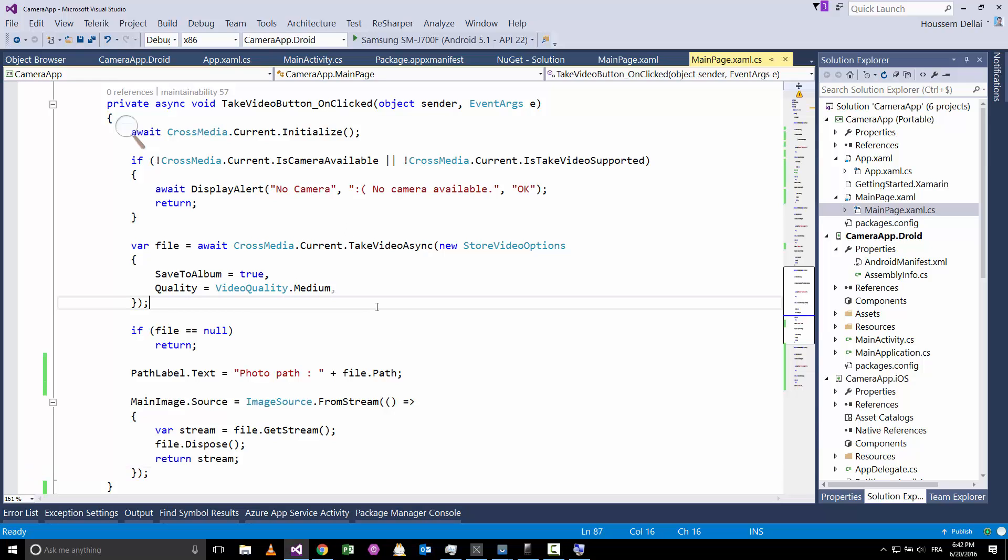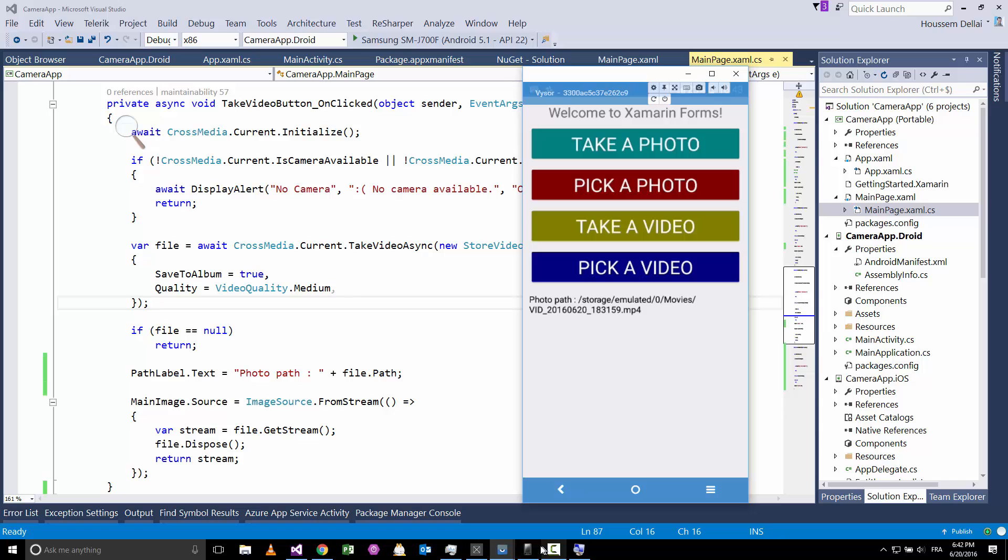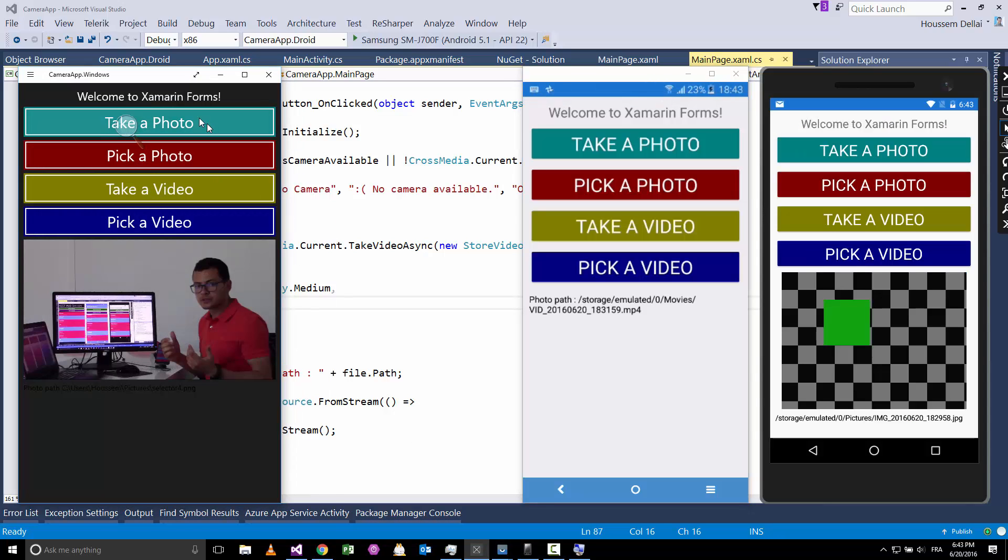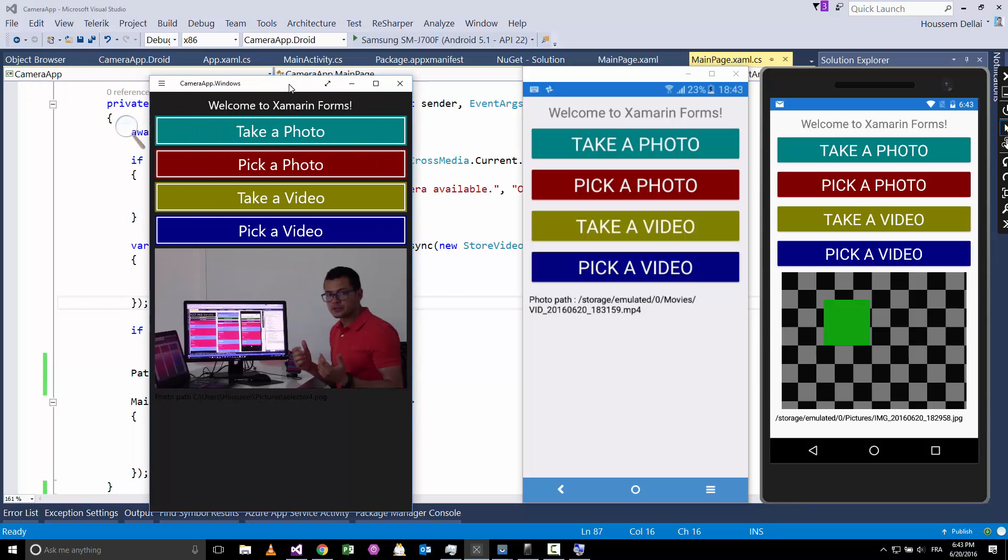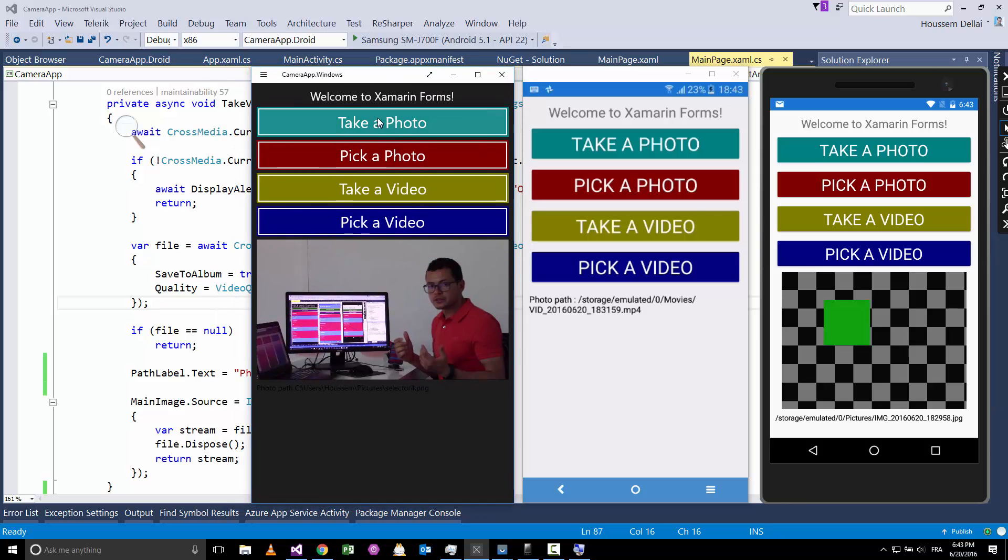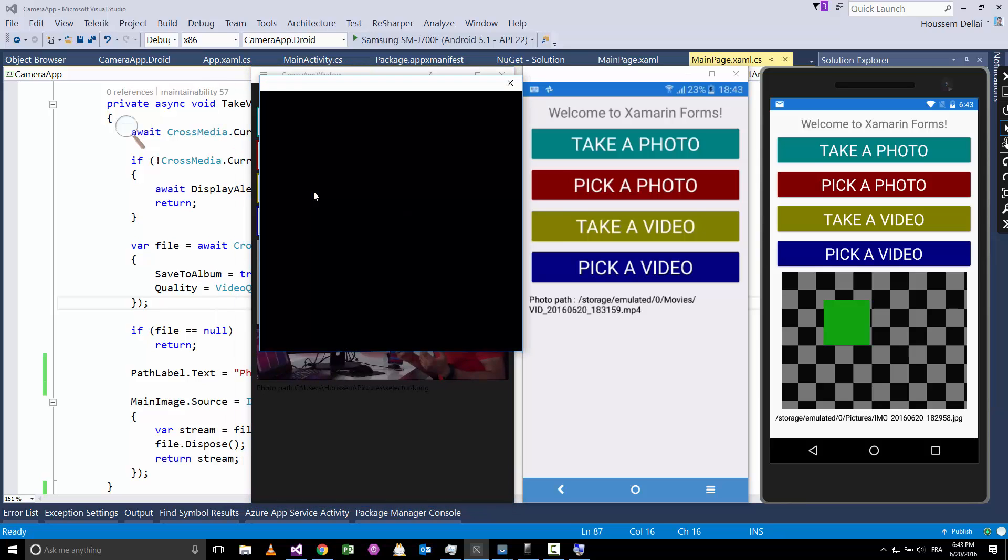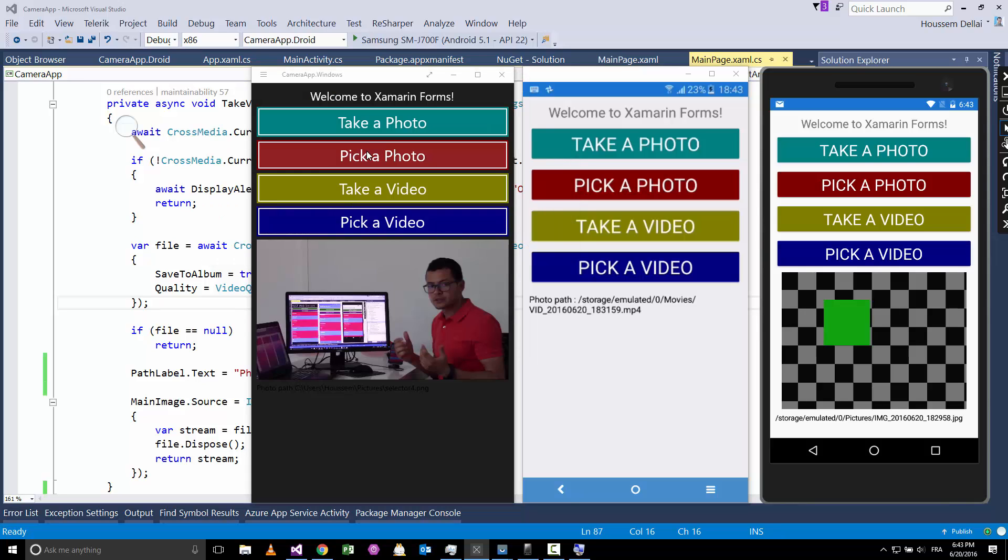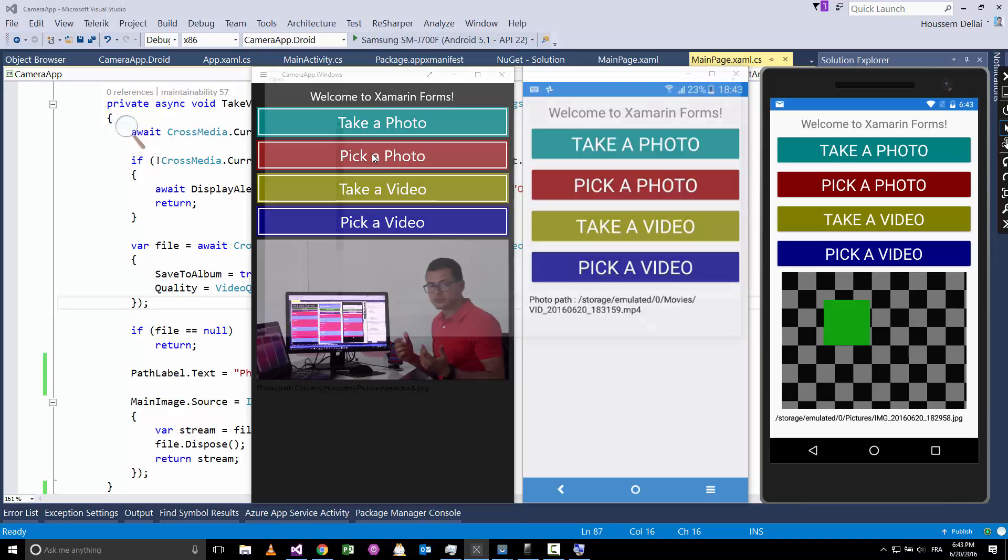So this is the code for taking a photo and for picking a photo. That code runs as we have seen here inside our Android projects and also inside the Windows 8 projects. Let's try it on Windows 8 here. Take a photo—it will open the dialog for taking a photo. Unfortunately here because I'm using the cam with my recorder, I cannot access the cam because the recorder is already using it, but I can go and pick a photo.